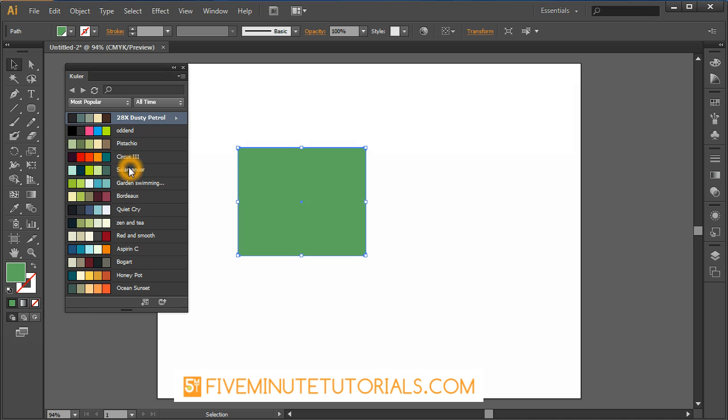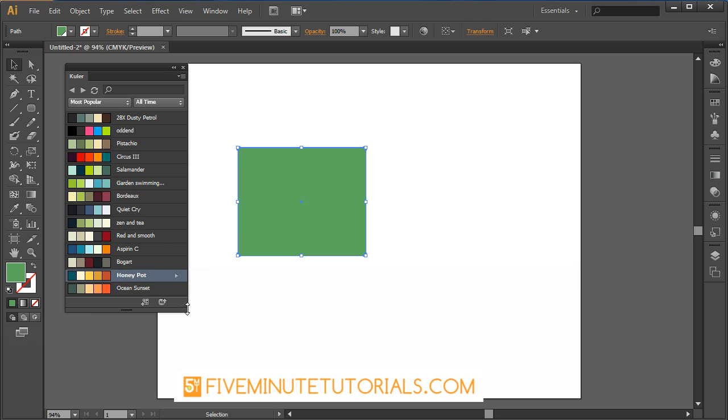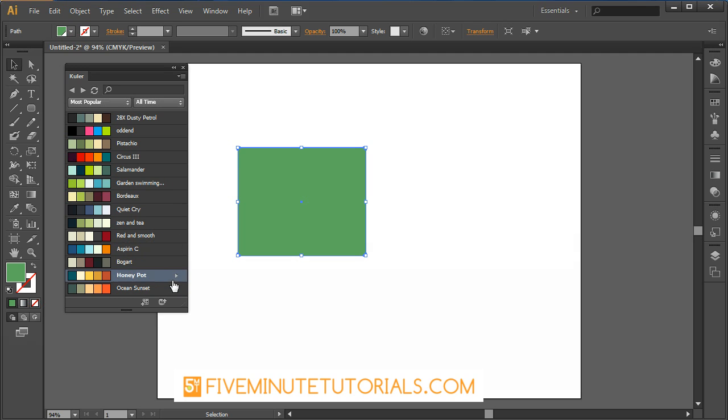The reason I'm showing you this is because it has some cool options. For example, I'm going to go down to this one called Honey Pot. You can see there's an arrow there. If you click that arrow, you can view online on Cooler, report an issue with it, or add it to your swatches panel.